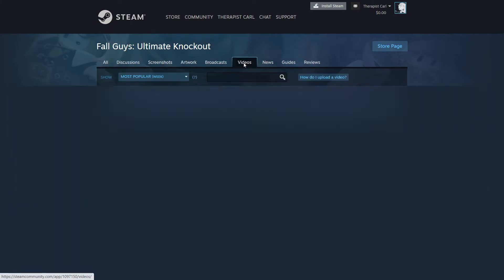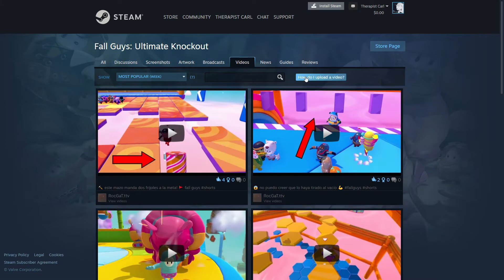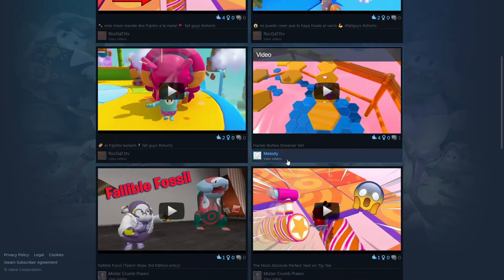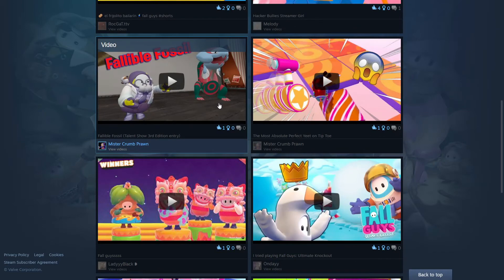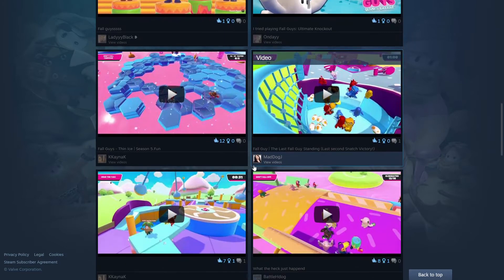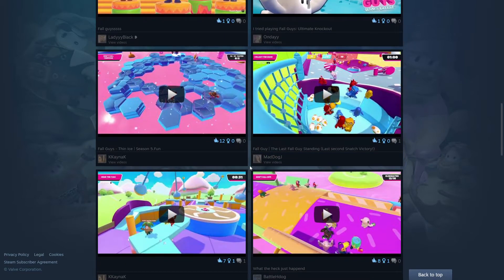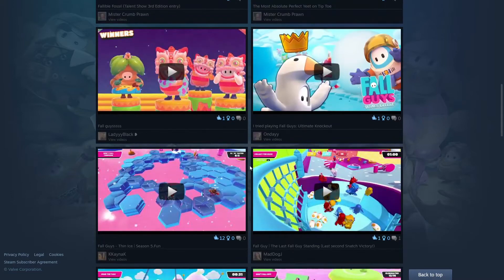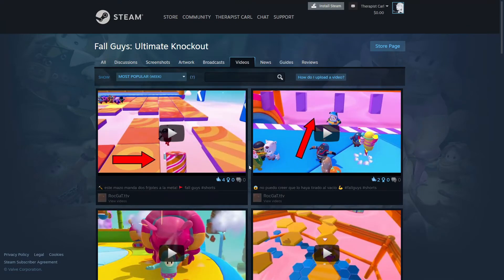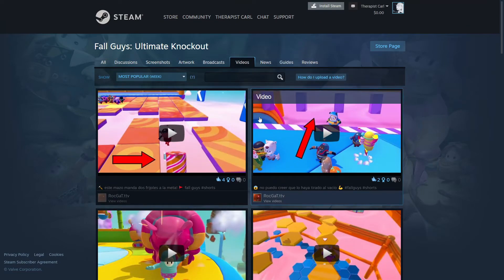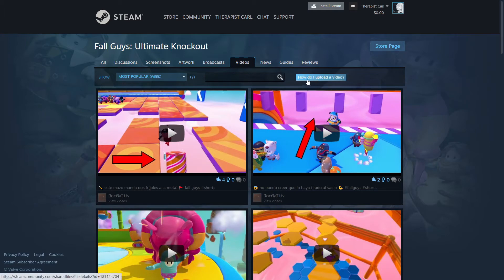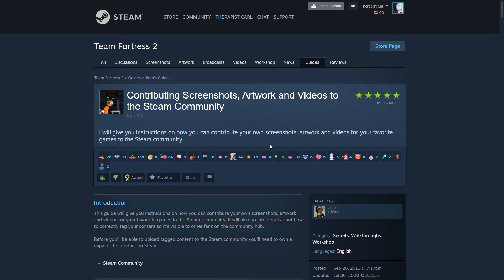For example, I'm going to click on Fall Guys. From here we're going to go over to Videos, because this is what we're going to be doing. A lot of people upload their videos here and people do find YouTubers this way — especially with small games or small YouTubers. I love it and I wanted to do it too, so click on 'How do I upload a video?'